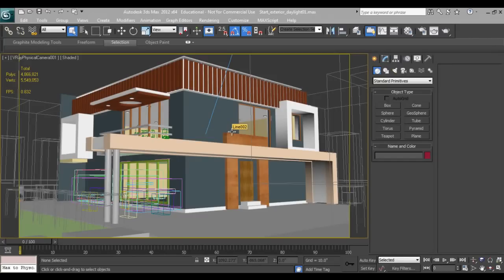Hello friends, welcome to part 2 of exterior lighting in V-Ray. I will not tell you how to model the house — I have taken this model from my previous tutorial which was a night light setting, and I am continuing with that as a day light setting.